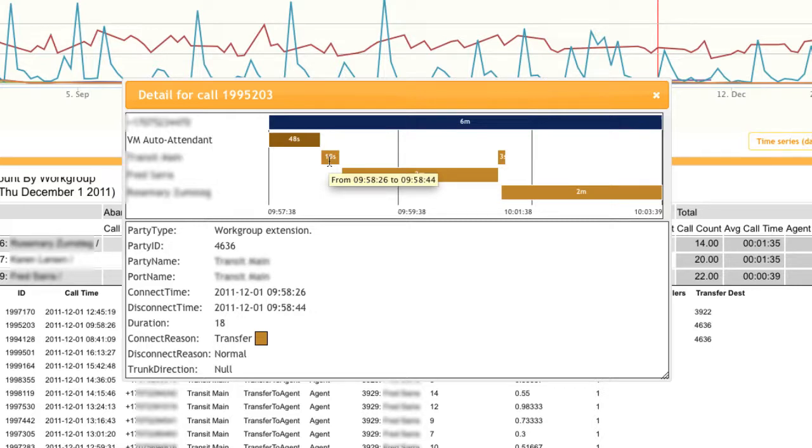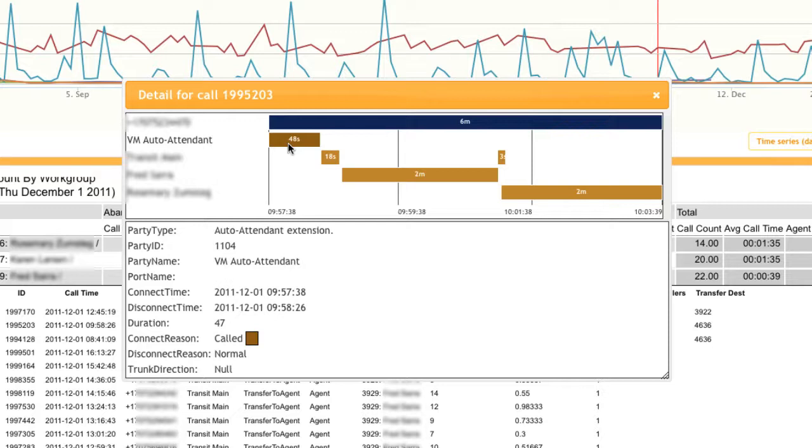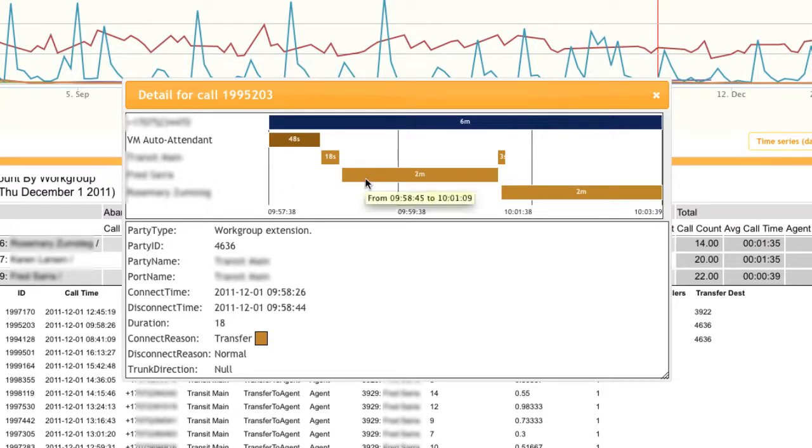So we can see that the path of this call was an inbound call on this PRI channel, which went directly to the auto attendant and was there for 48 seconds. From the auto attendant, the caller chose this work group, and the call was in the queue for that work group for 18 seconds. This agent then picked up that call and was on for approximately 2 minutes.